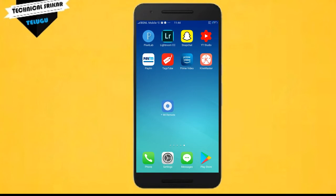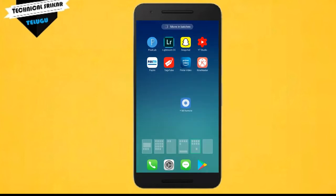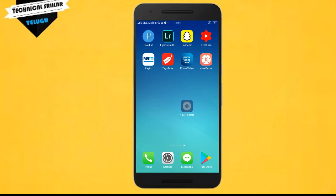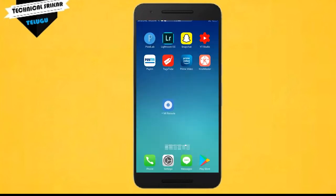The application is called Mi Remote. This application has a lot of universal features and more than 10 million users worldwide. So this application is very popular.